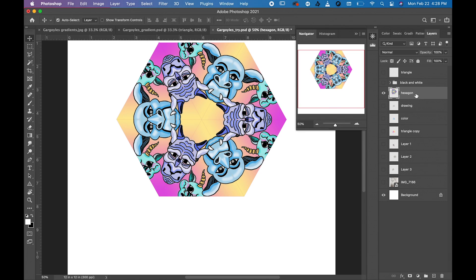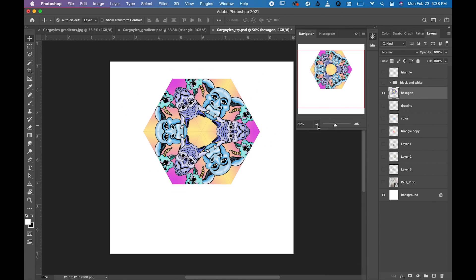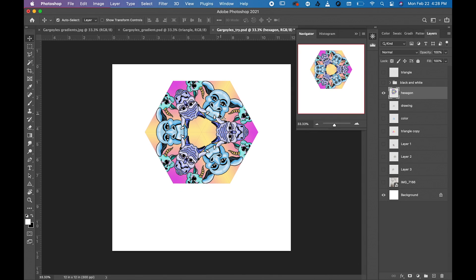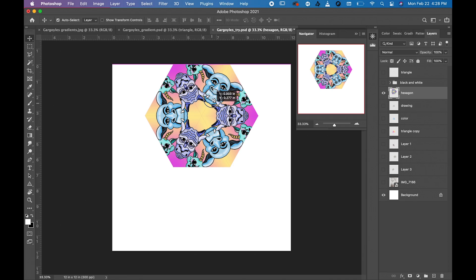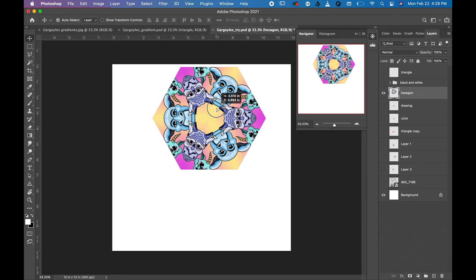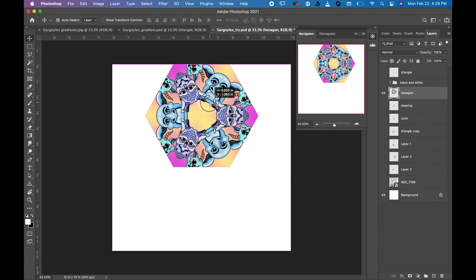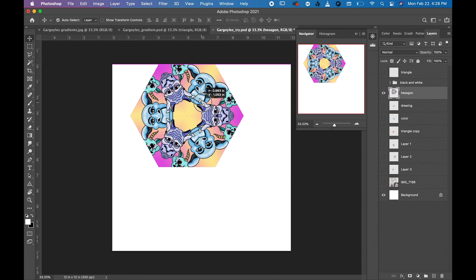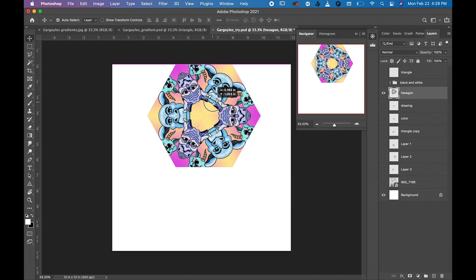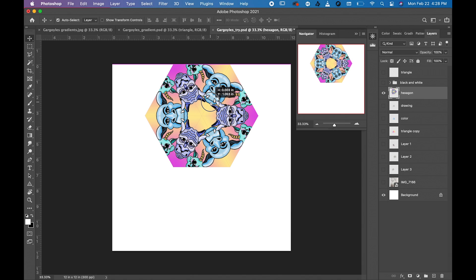All right, so you want to zoom all the way out and move this hexagon to the top. Try and center it as best you can, that looks pretty good.